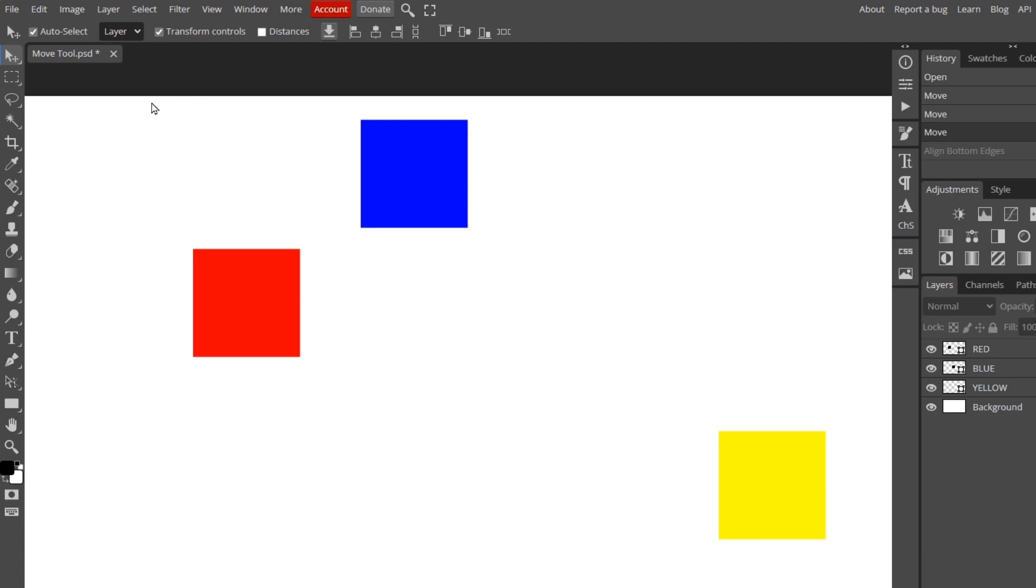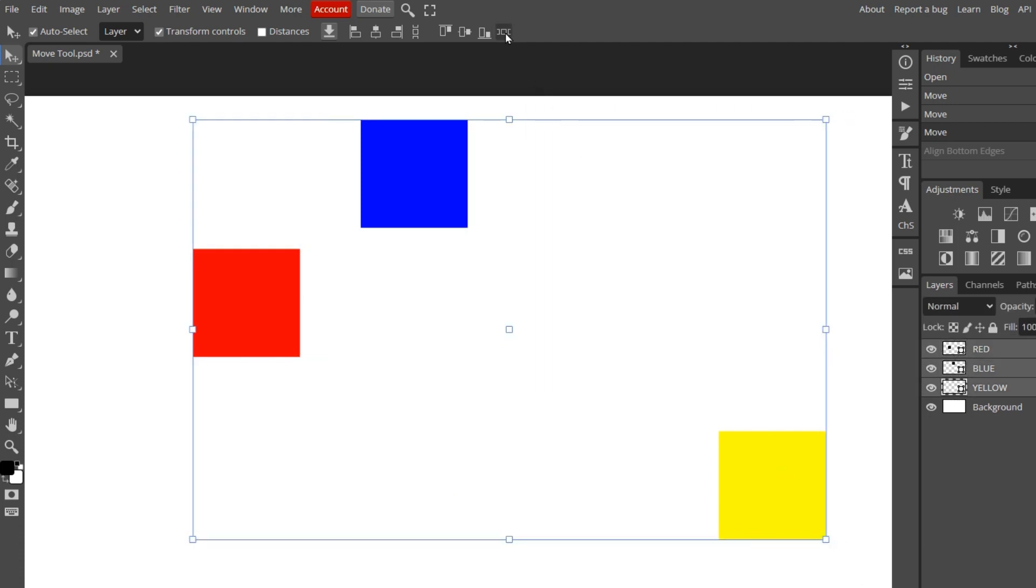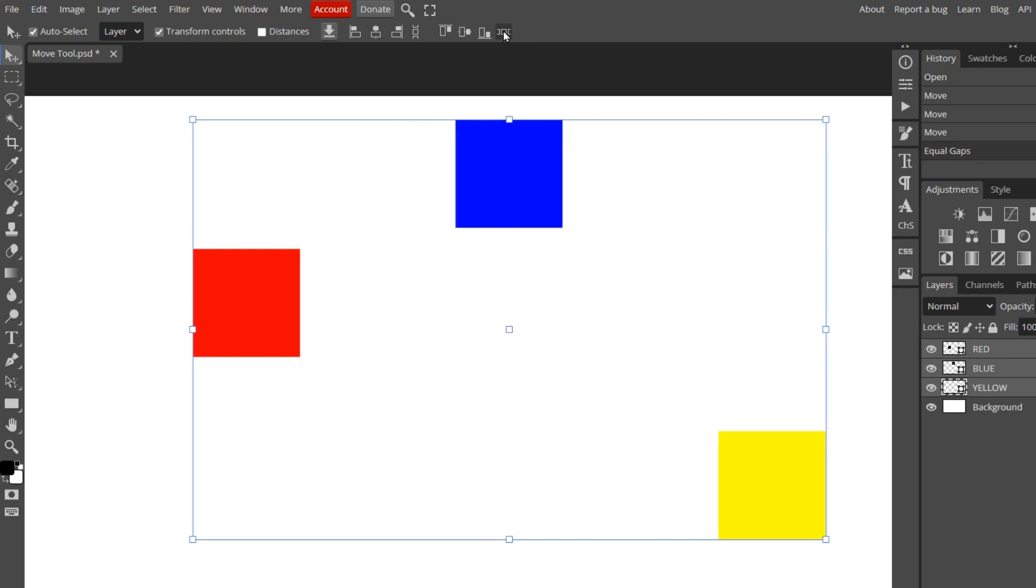And to demonstrate the last option, I'll select all three objects. This last option creates equal vertical gaps between the three objects.